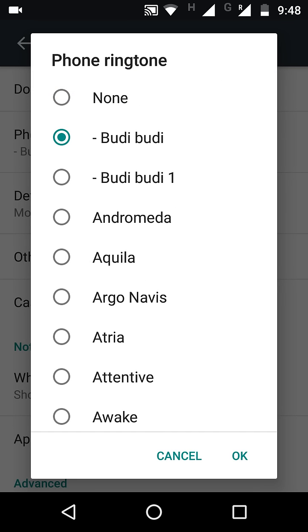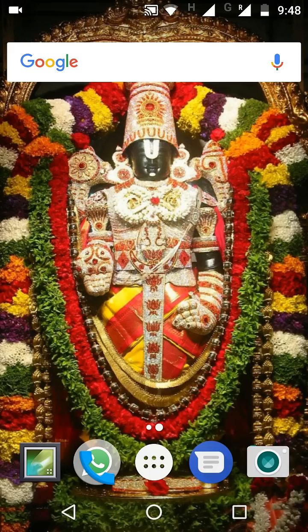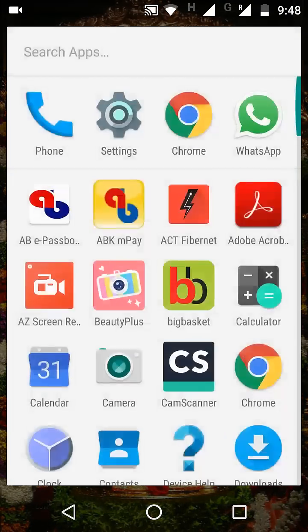I have my own ringtones here. But how I pasted, how I copied those ringtones from my SD card to the system memory. Now I will show you how to do it.